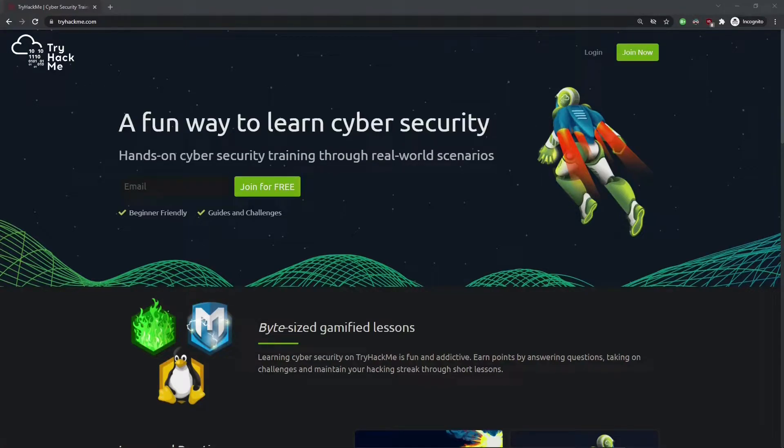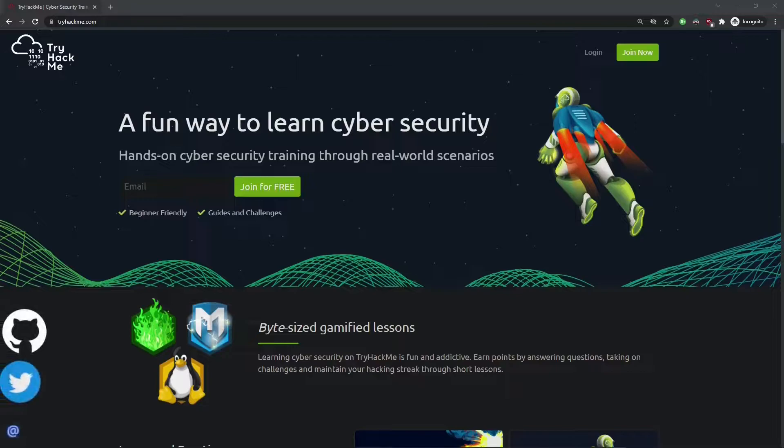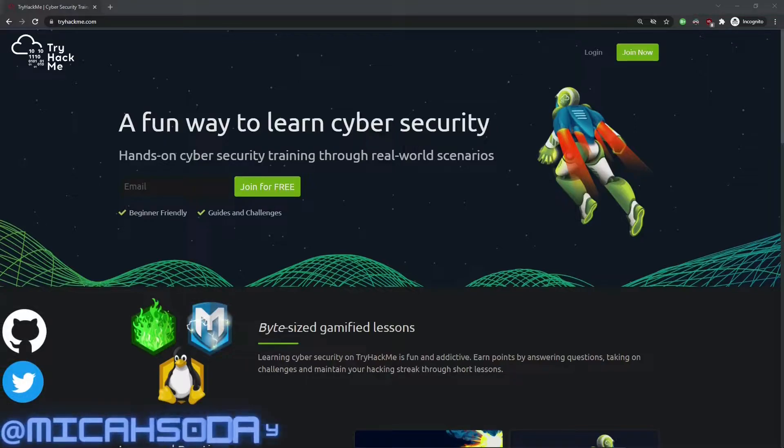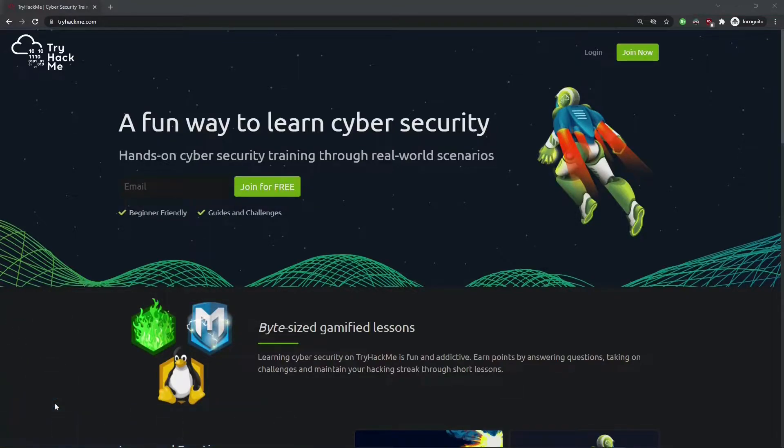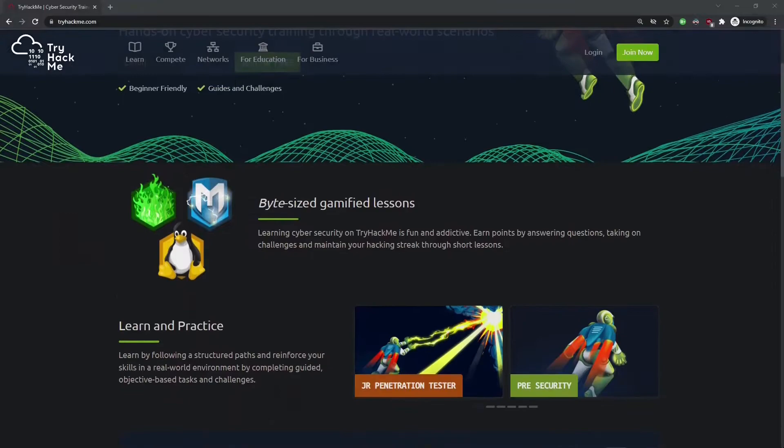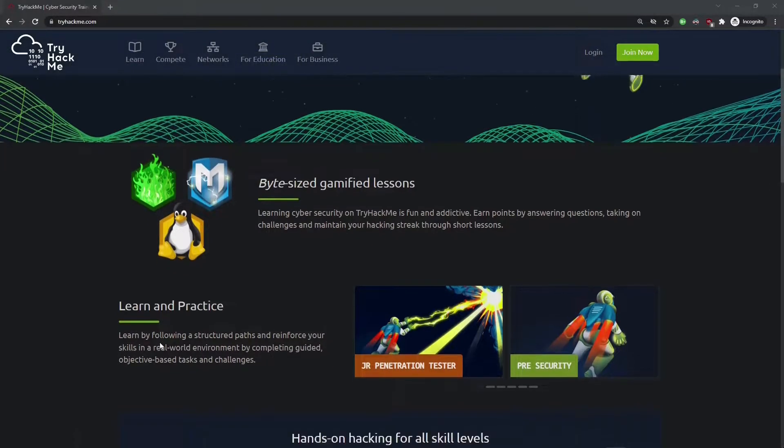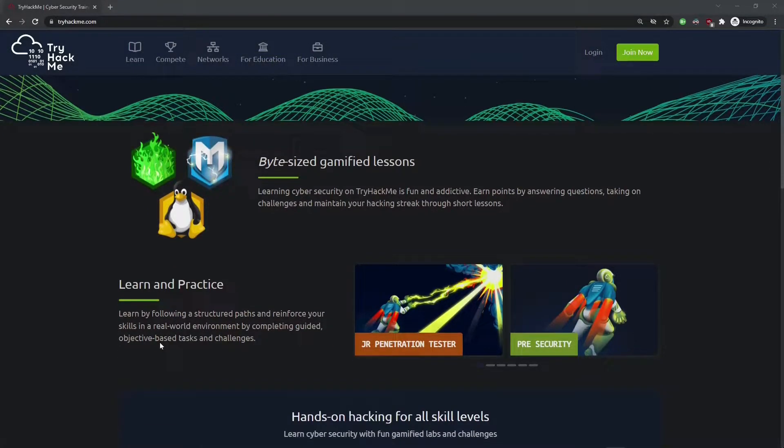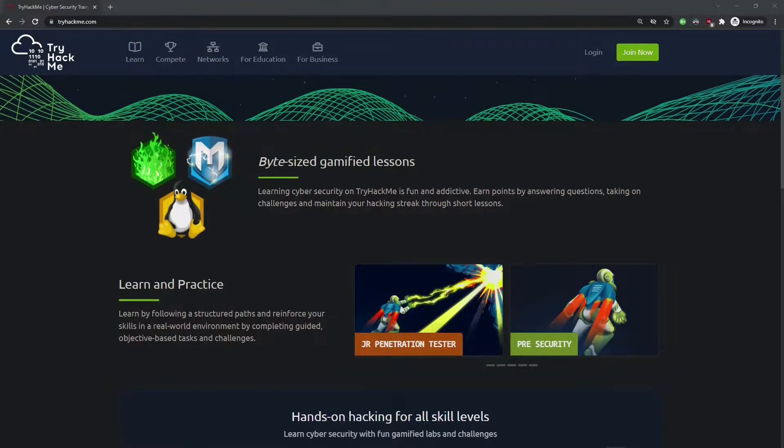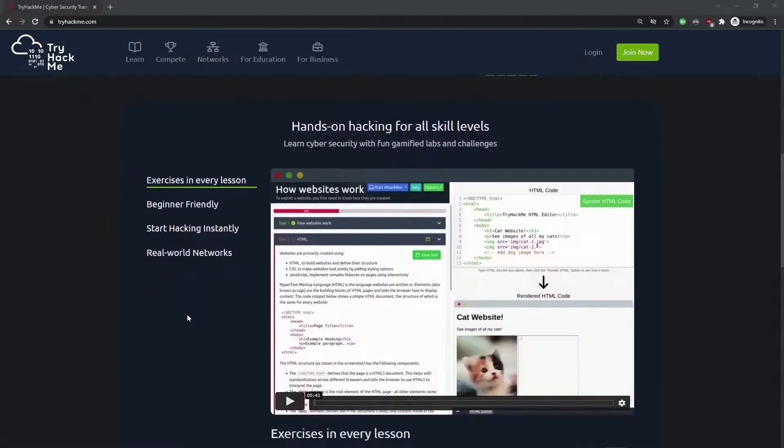Hi everyone, welcome back. If you're new here, my name is Micah and this channel is dedicated to learning, teaching, and discussing everything about cyber security. Today we are in TryHackMe, and if you're not familiar, TryHackMe is a great way to learn cyber security with bite-sized gamified lessons.